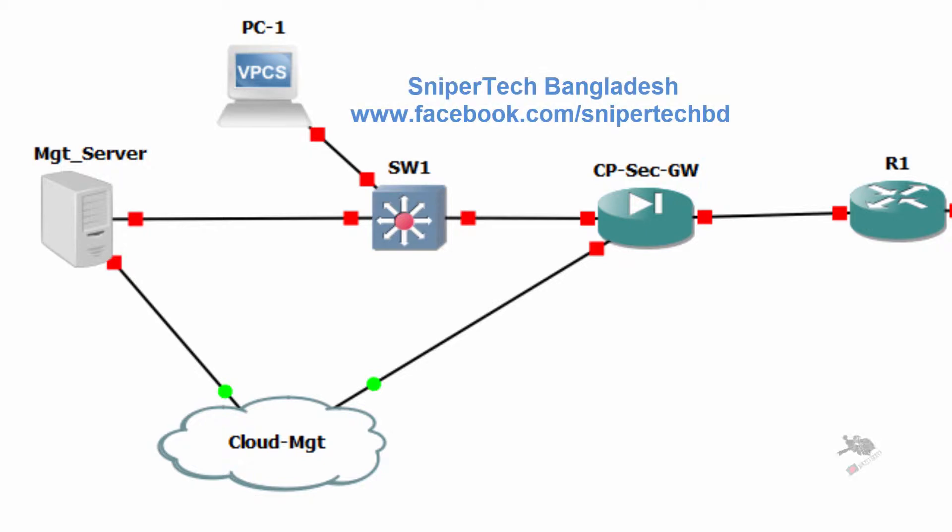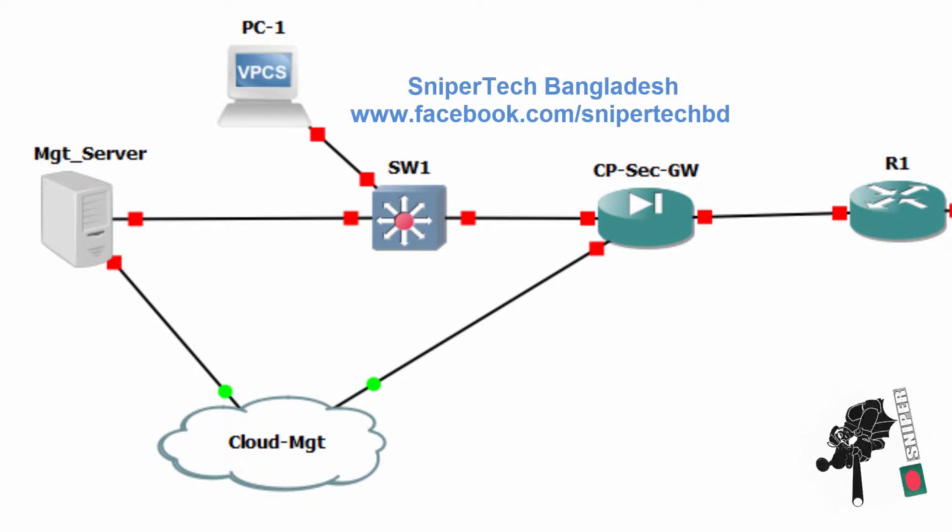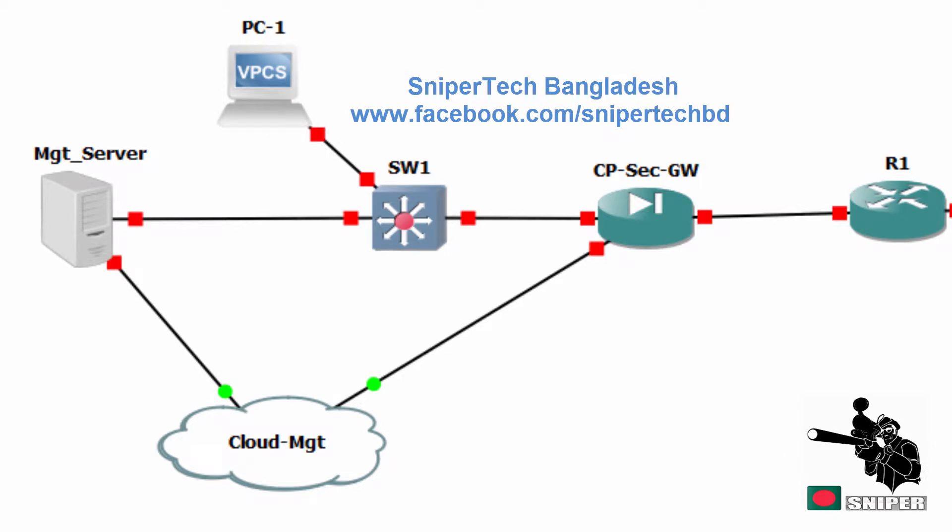Hello guys, this is Faisal. Today I'm going to show you how you can enable DHCP server on Cisco router. Let's jump in.